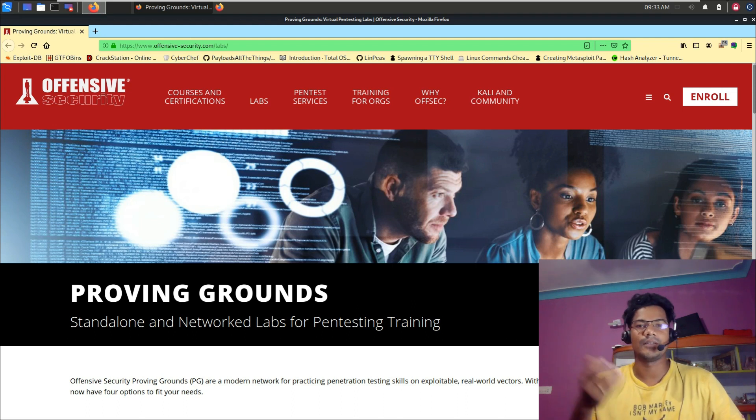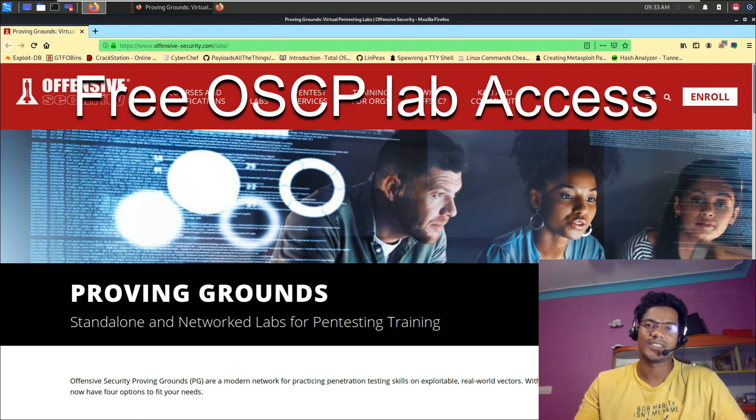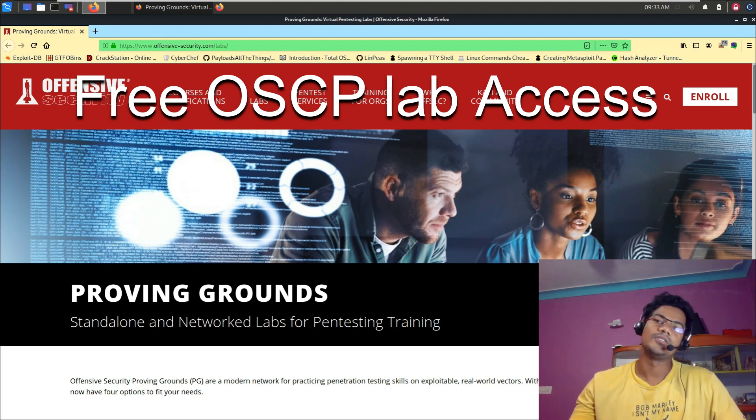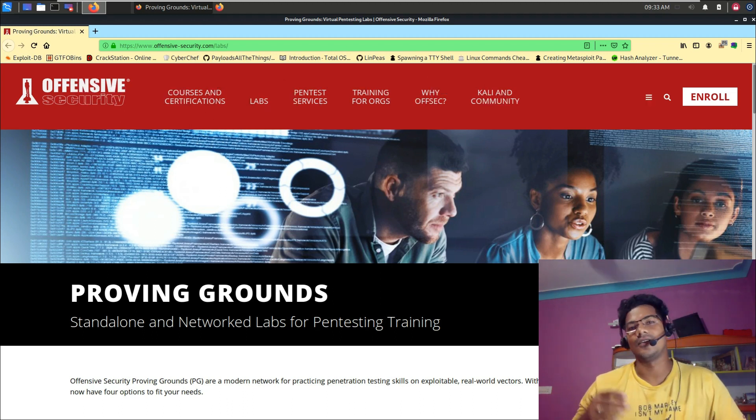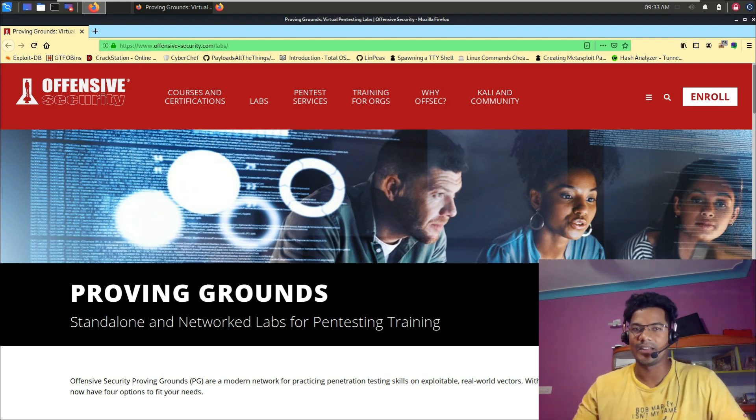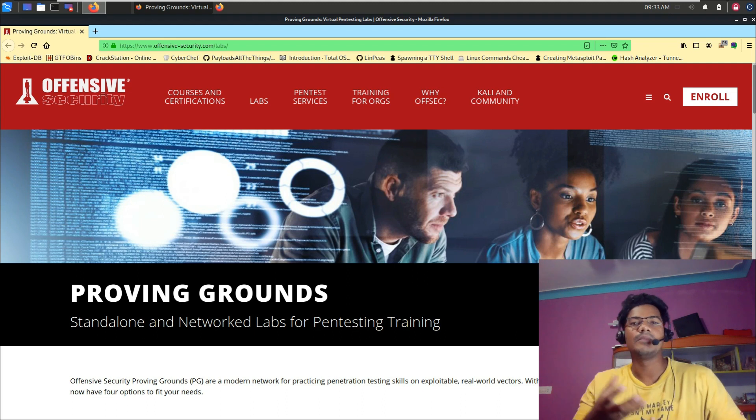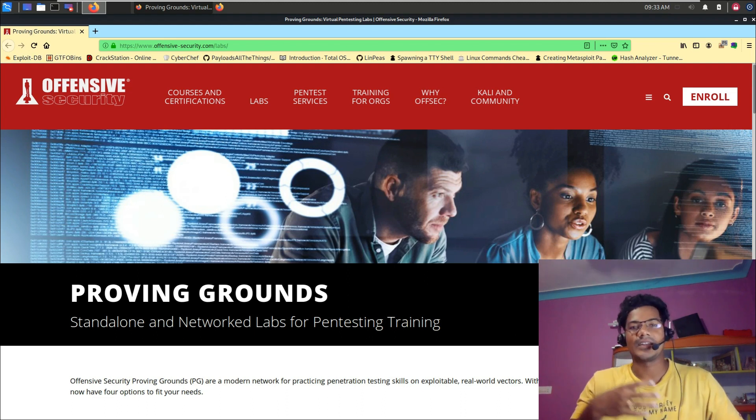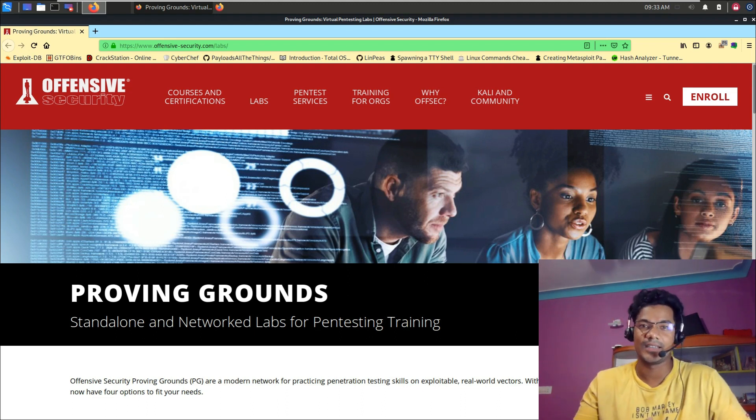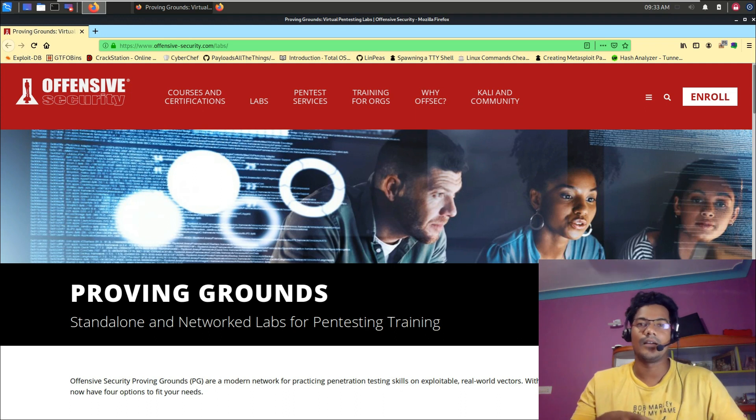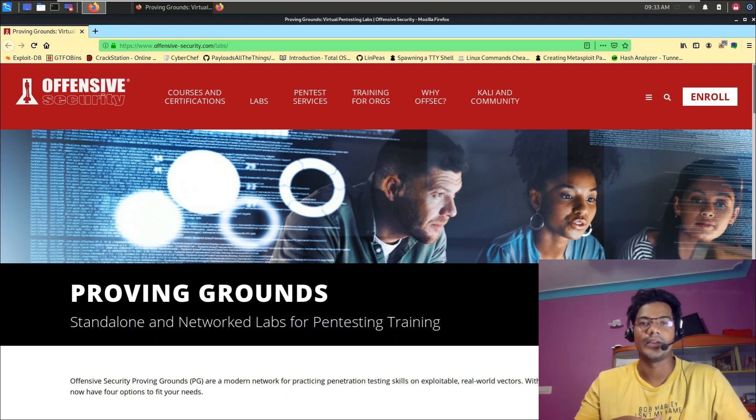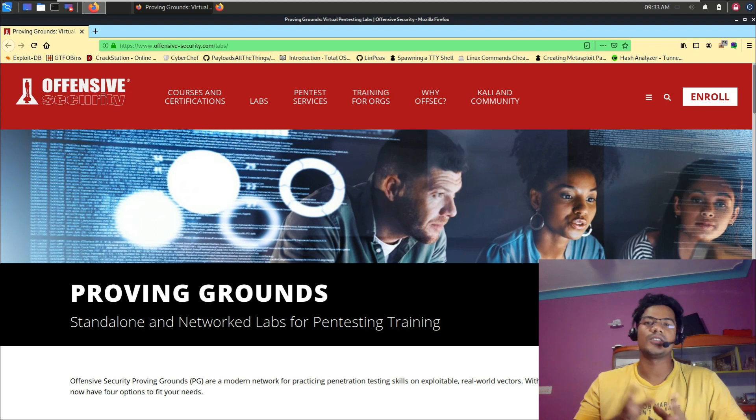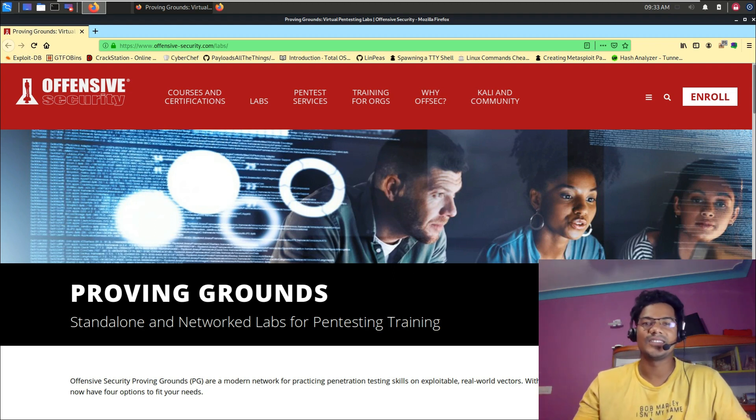And also some other videos related to preparation, how to get started and all those things, even OSCP 2020 review. We are going to go through this particular lab in this video and try to explain how this lab works, how you can practice and improve your pentesting skills, and how this lab is going to be helpful if you are preparing for your OSCP. Please watch this video till the end to get the overall idea.